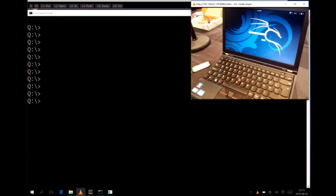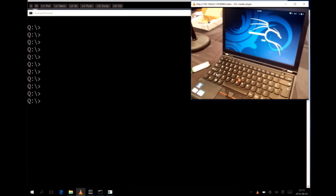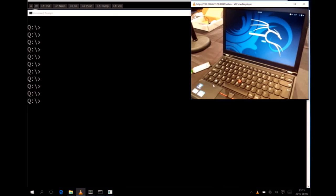Here you see a Kali Linux computer, and we will try to log on to that computer with the root account.